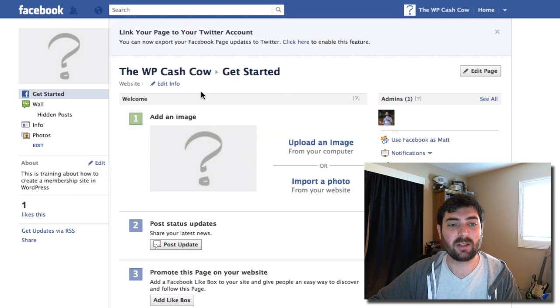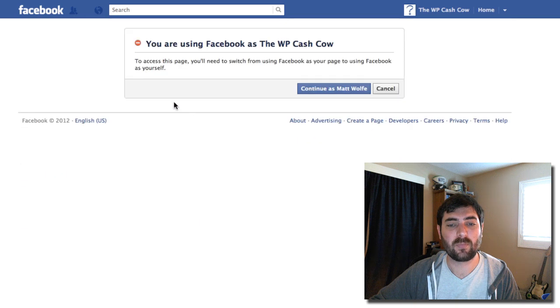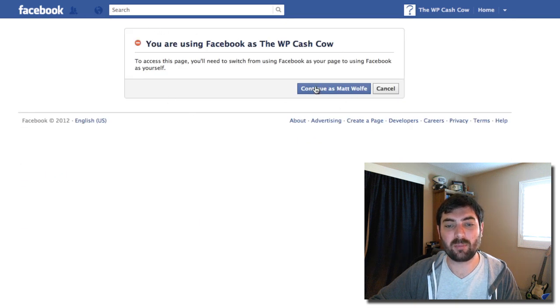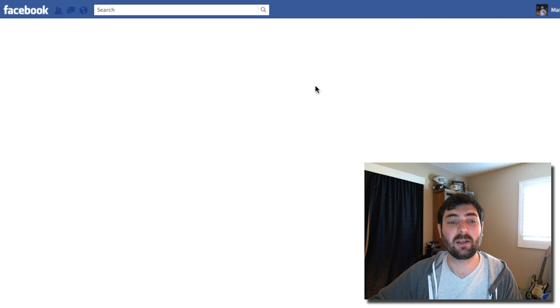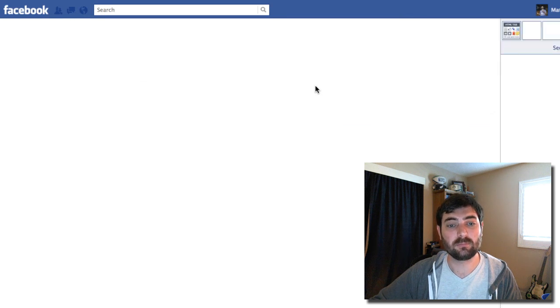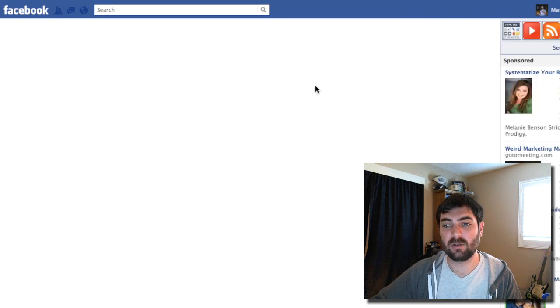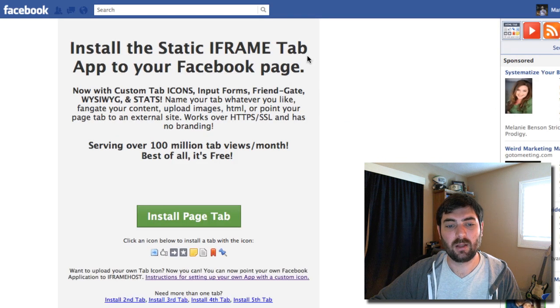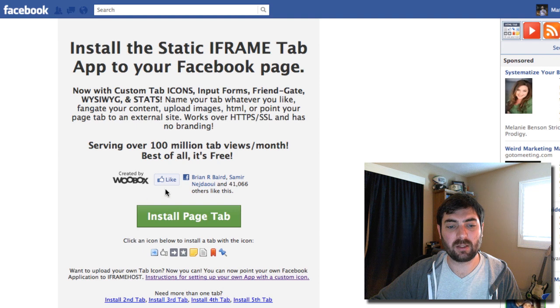You can see it's this third one that it dropped down. So I'm going to click on the static iframe tab and then it's going to ask me to continue as Matt Wolf. This is my personal profile, so I'm going to go ahead and click continue, and then I'm going to click install page tab.